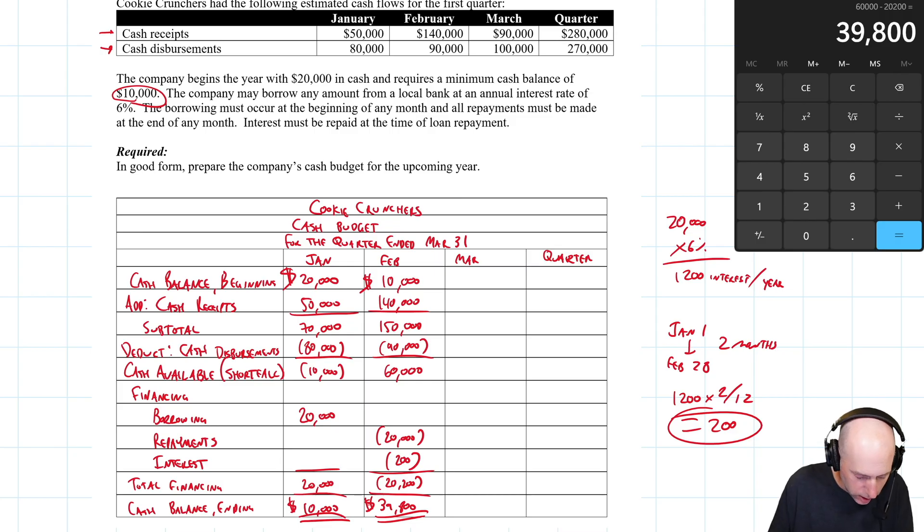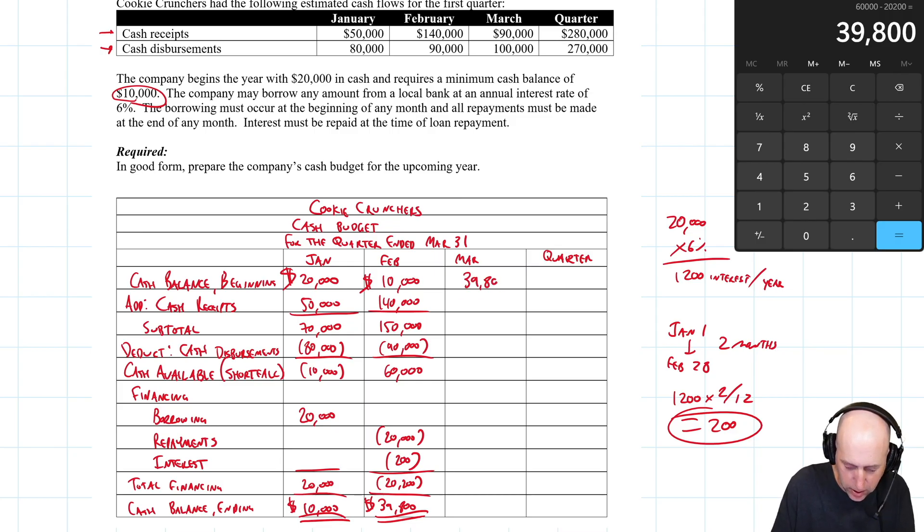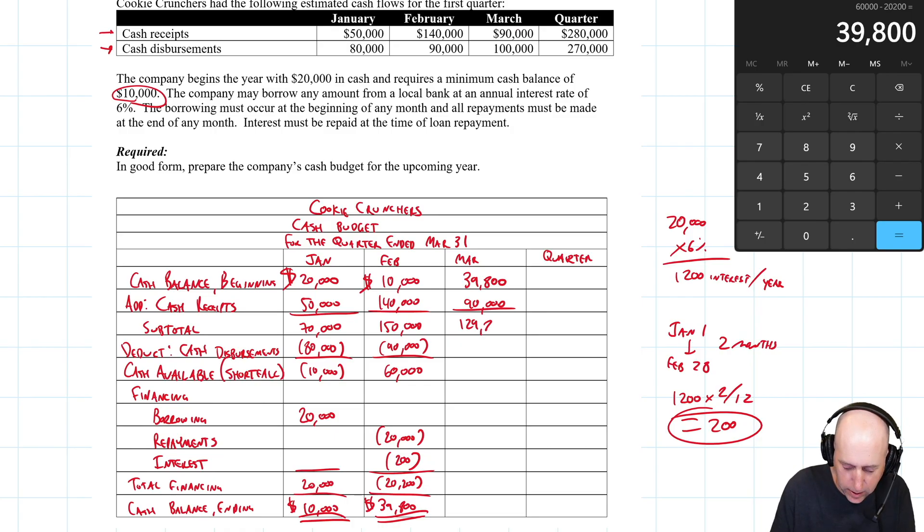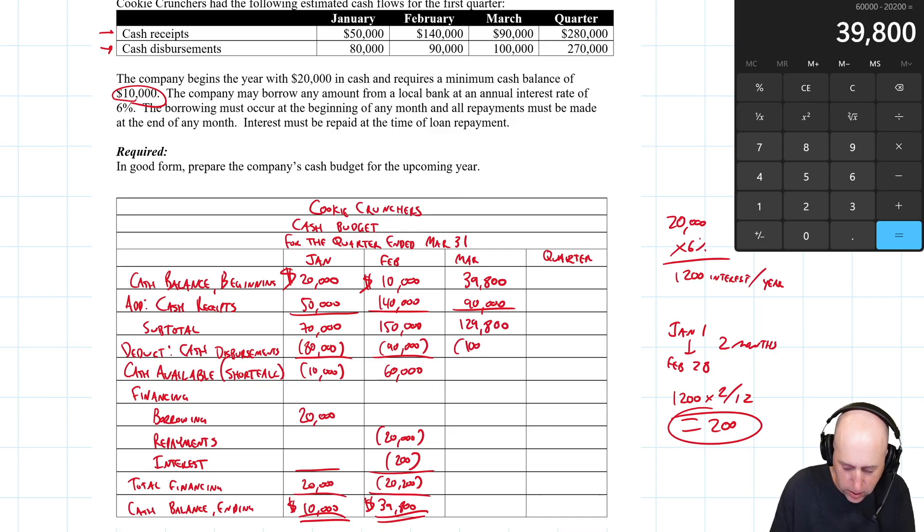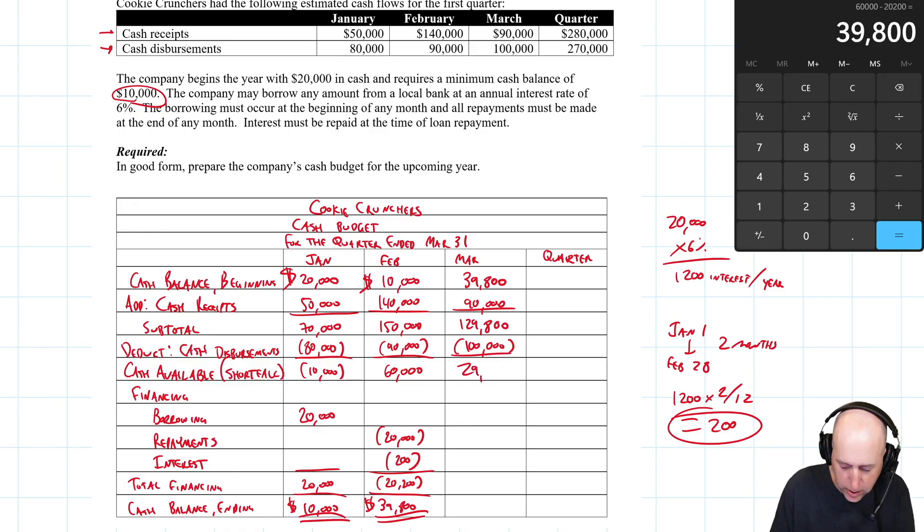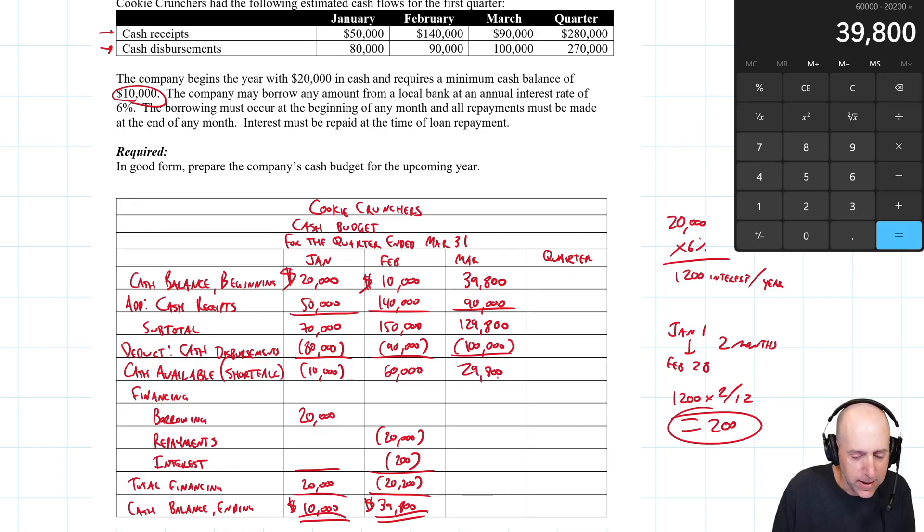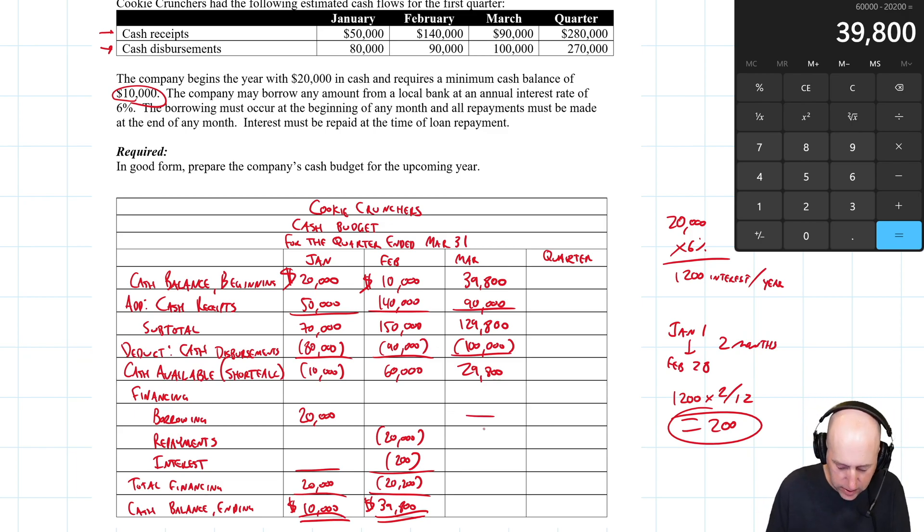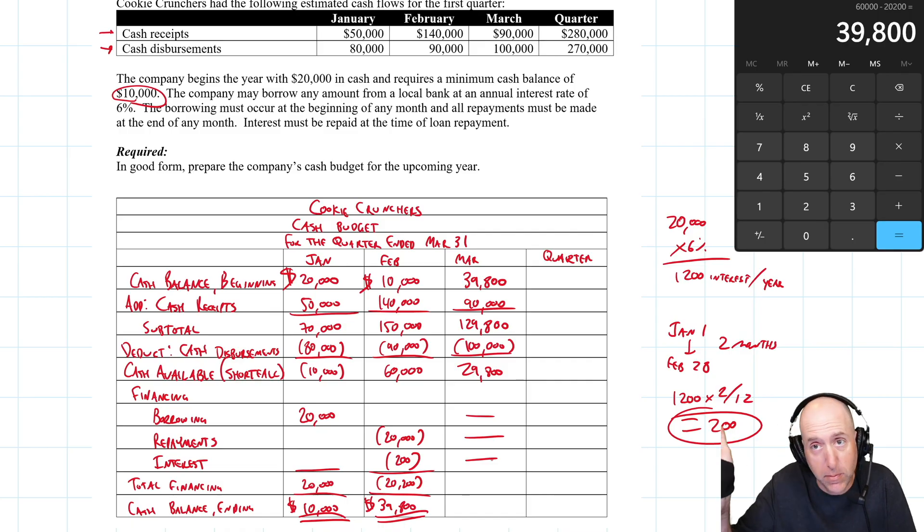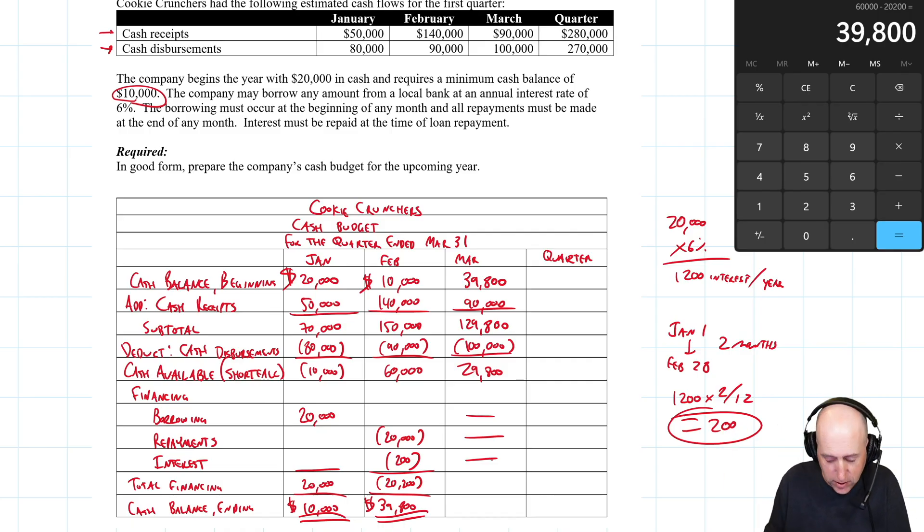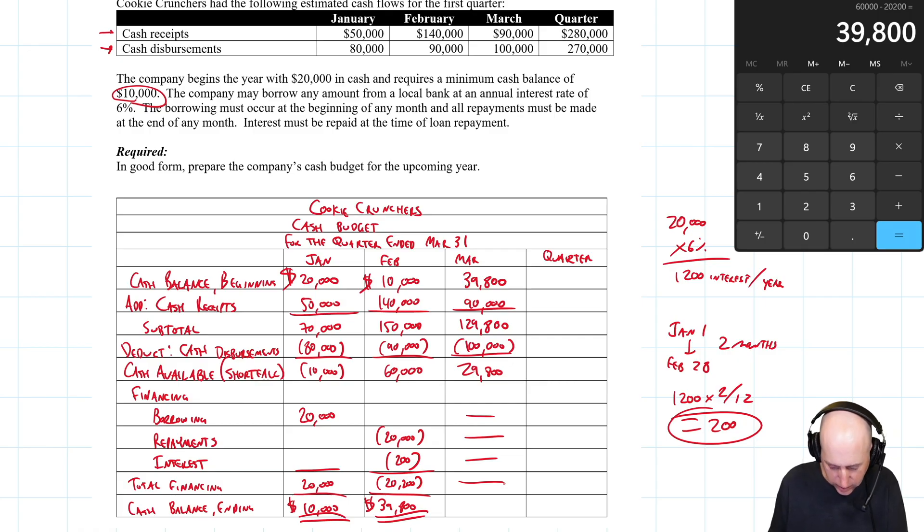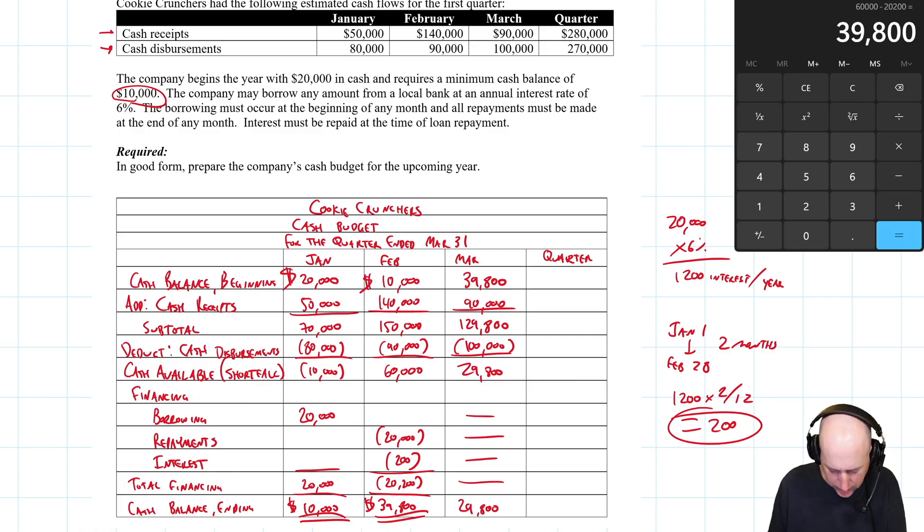Let's go on to March. March, I open with $39,800. I have $90,000 come in. Giving me $129,800. I have $100,000 go out, leaving me with $29,800. Do I need to go to the bank? The answer is no, I don't need to borrow any money. I don't need to pay back any loans. I have no business at the bank right now. I might go to the bank to make some investments if I feel like I have extra cash, but nothing that this problem is directing us to do. So we end with $29,800 in cash.